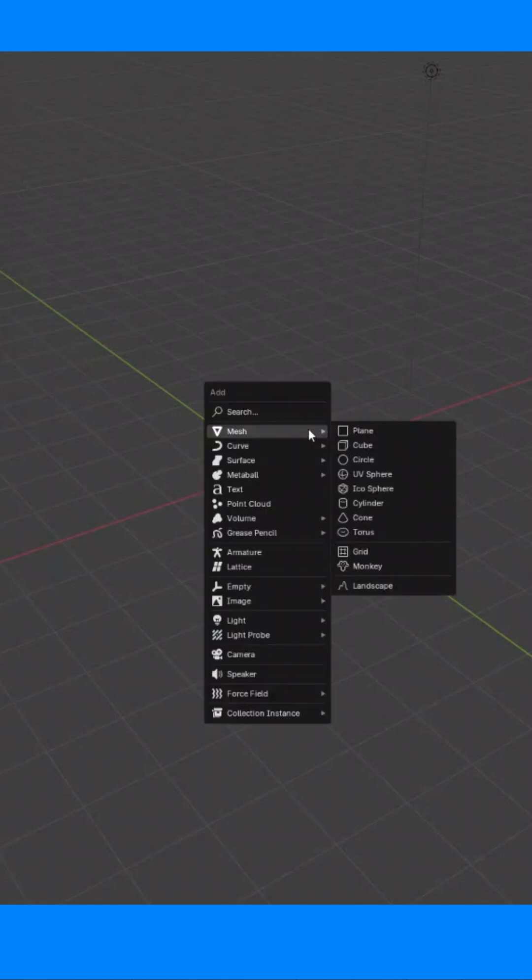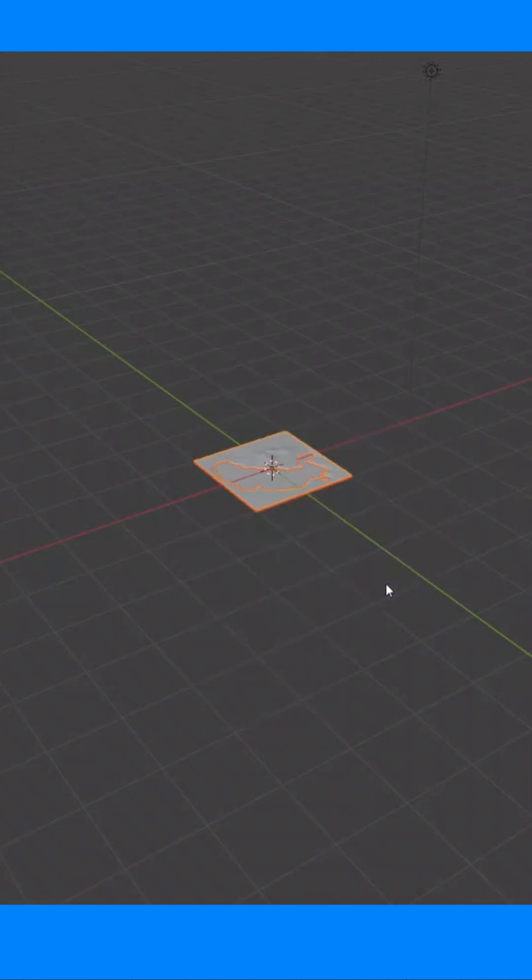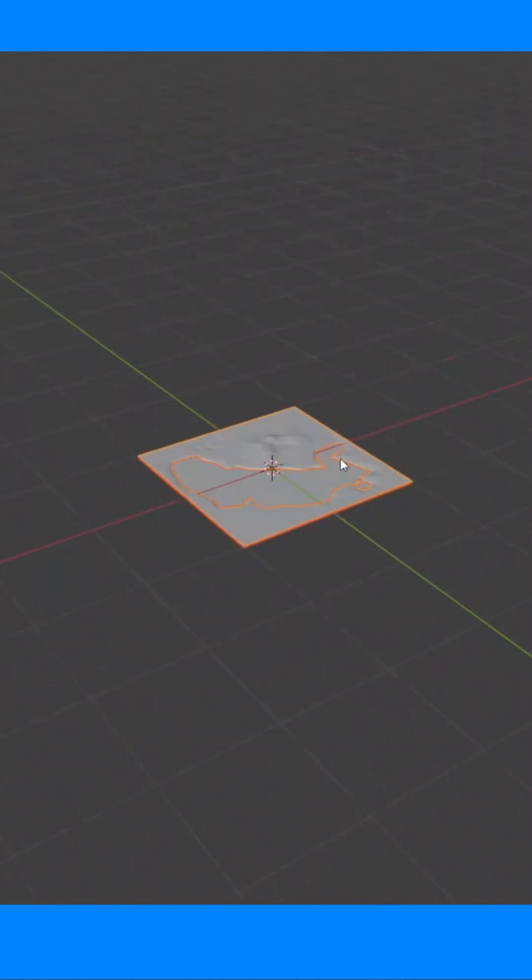Press Shift plus A to open the add menu. Go to Mesh and all the way at the bottom. Click Landscape and boom!